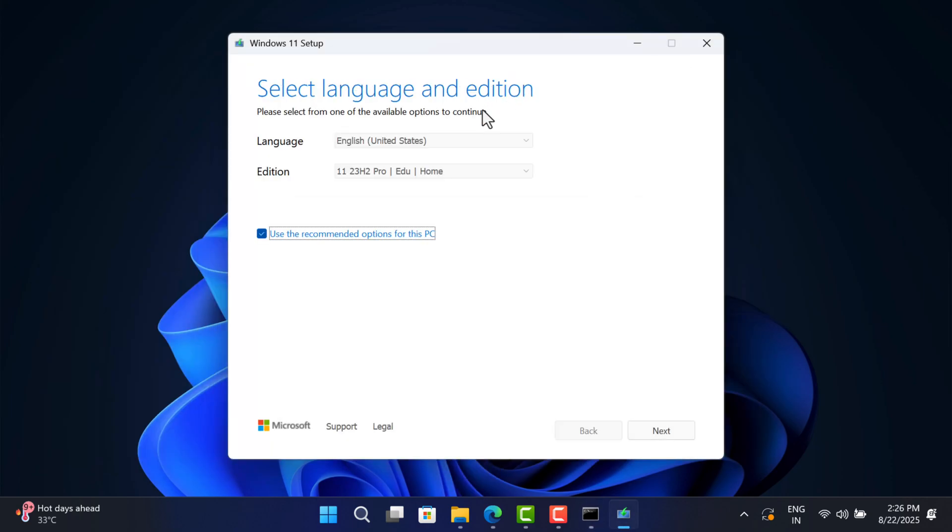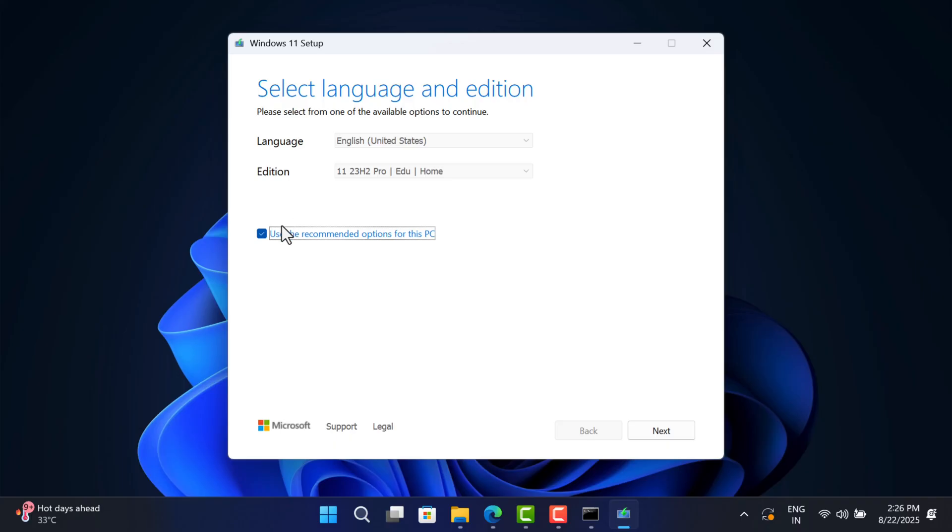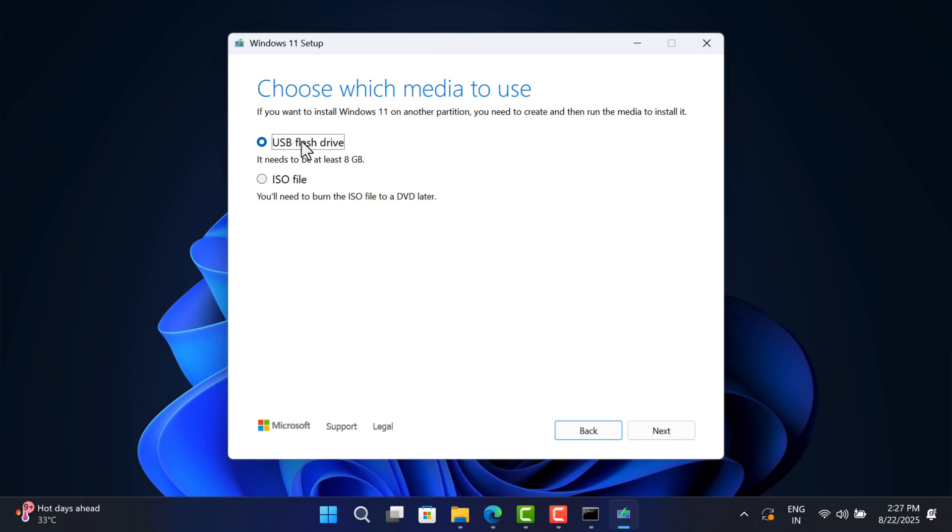On this screen, the tool will automatically detect language, edition, and architecture depending on the current installed version of Windows OS. If you want to make the changes manually, uncheck this option and do it. After that, click Next.